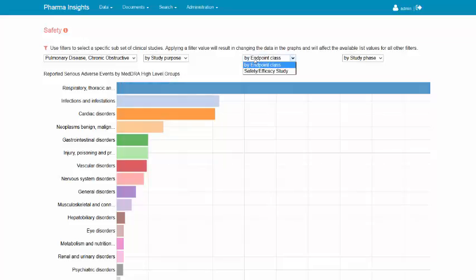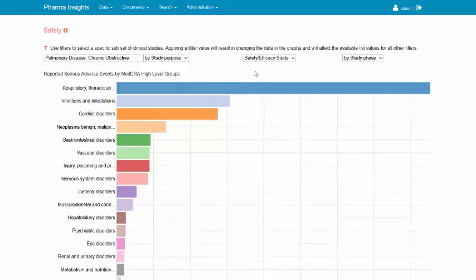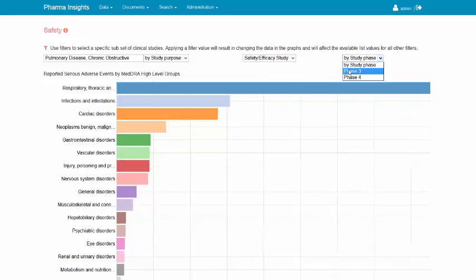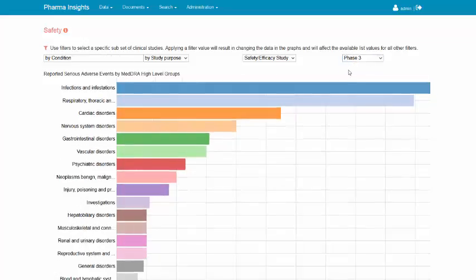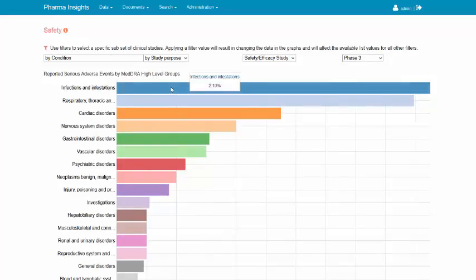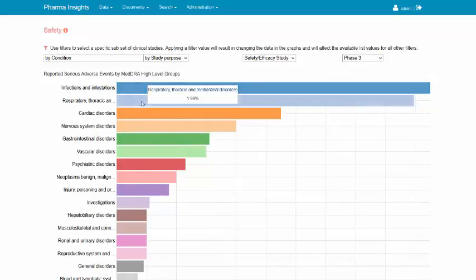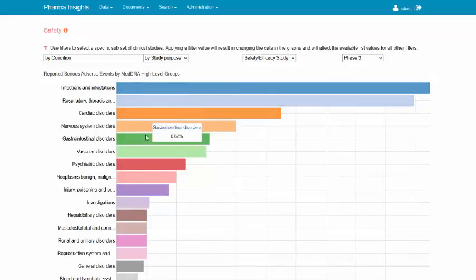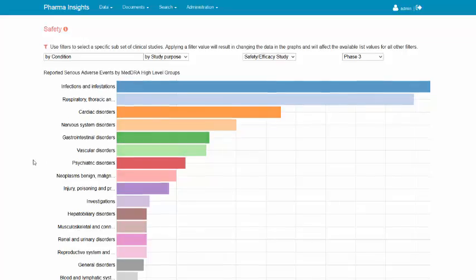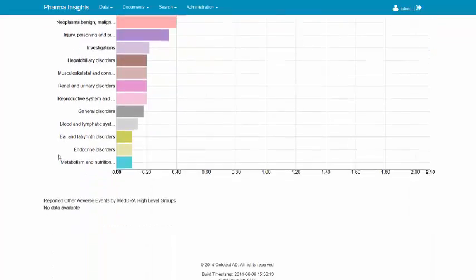It seems that for this drug and condition, there are only studies with safety and efficacy endpoints and Phase 3 or Phase 4 studies. For each of the reported adverse events in the list is displayed the absolute percentage of the total study population in which this adverse reaction was observed.